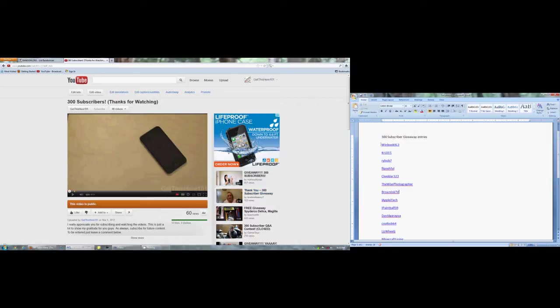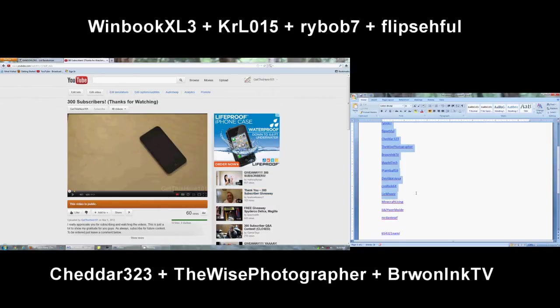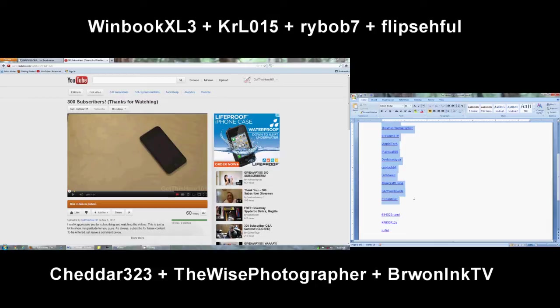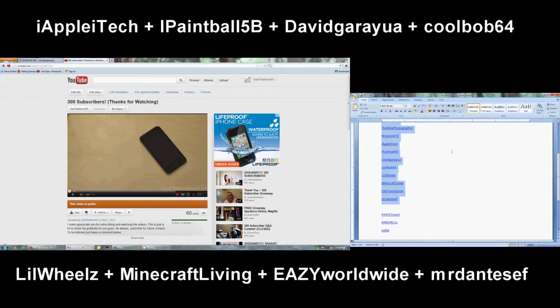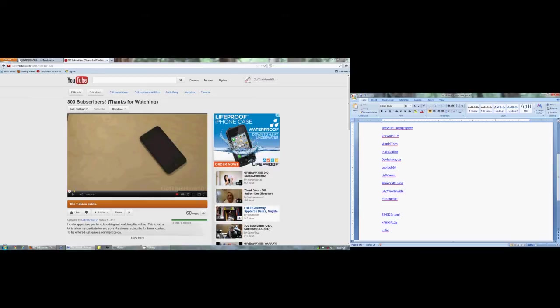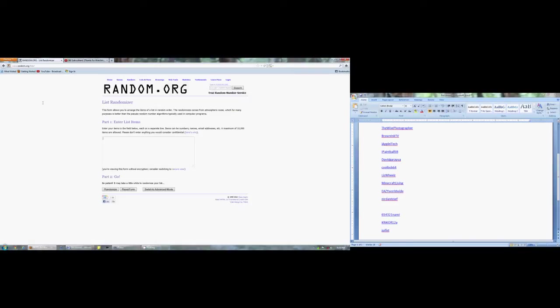What we're going to do here is if you see your name here, make sure you see your name. If you don't, then make sure you let me know in a PM or comment below and I will make sure to put your name if I accidentally didn't do that. So what we have here is random.org and put in all the names of the list.